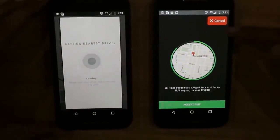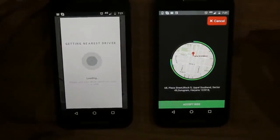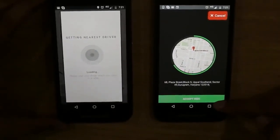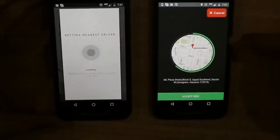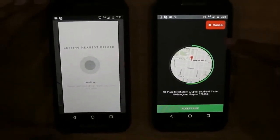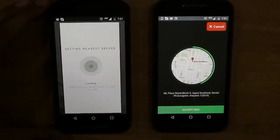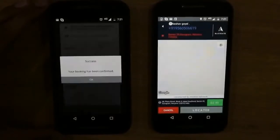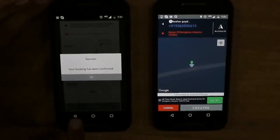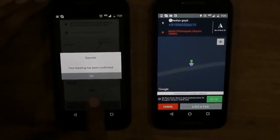Now we can see the booking has been sent to the nearest driver. The driver has an option to cancel it or accept it. If the driver cancels, the booking will go to the next nearest driver. Let us accept it here — the booking has been accepted by the driver.